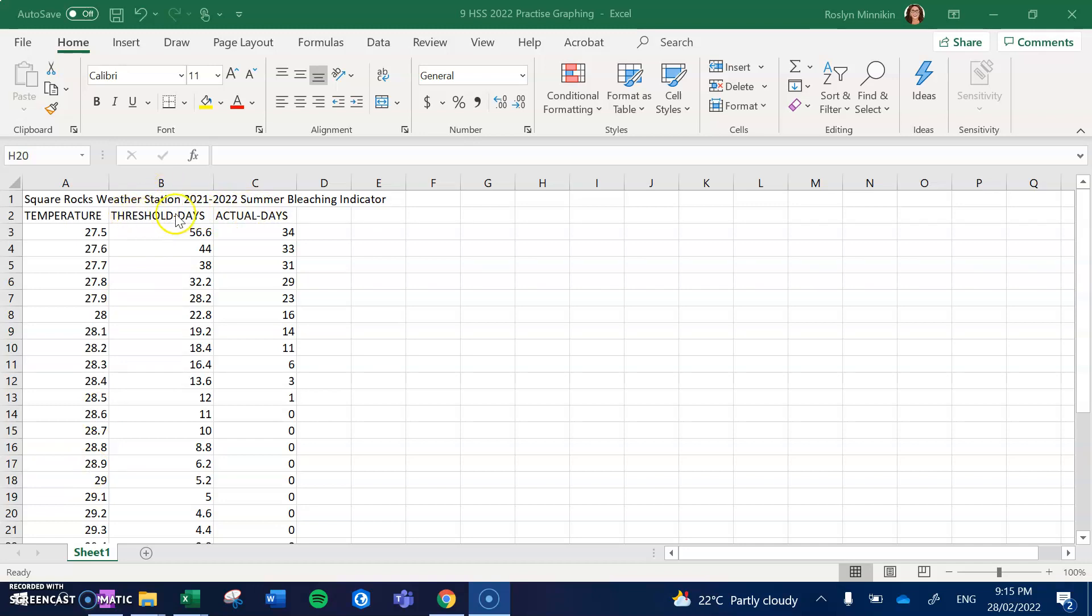The first column indicates the number of days which coral can survive at a particular temperature. So at 27.5 degrees, this particular coral at Square Rocks can survive for 56.6 days.